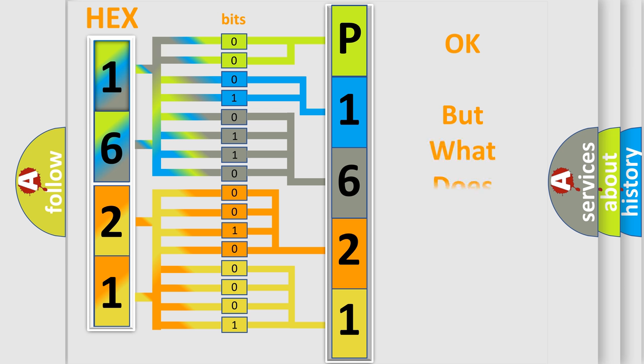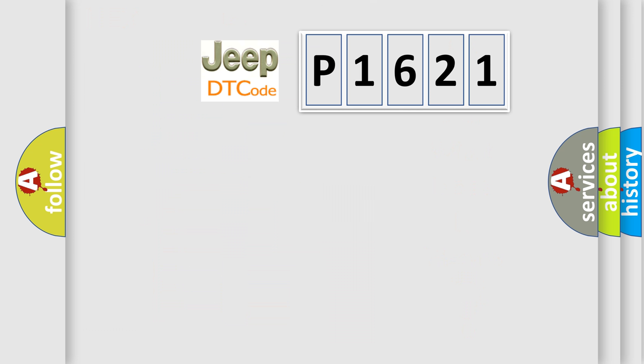The number itself does not make sense to us if we cannot assign information about what it actually expresses. So, what does the diagnostic trouble code P1621 interpret specifically for Jeep car manufacturers?